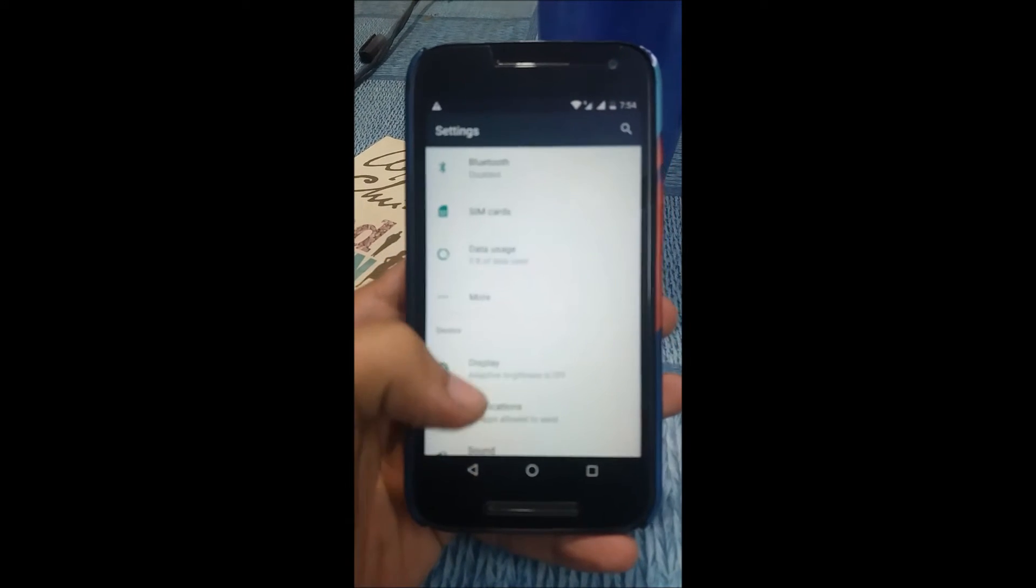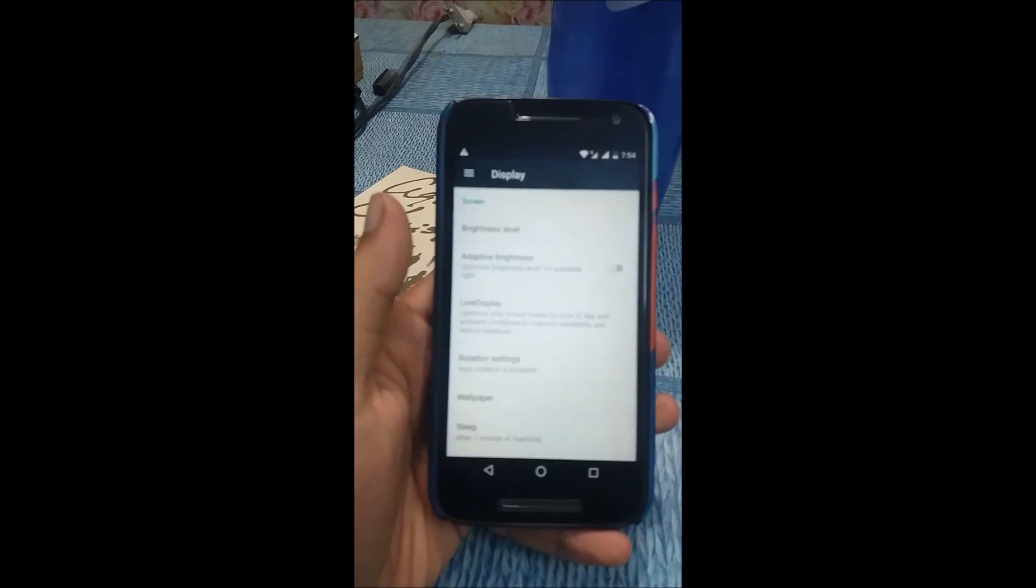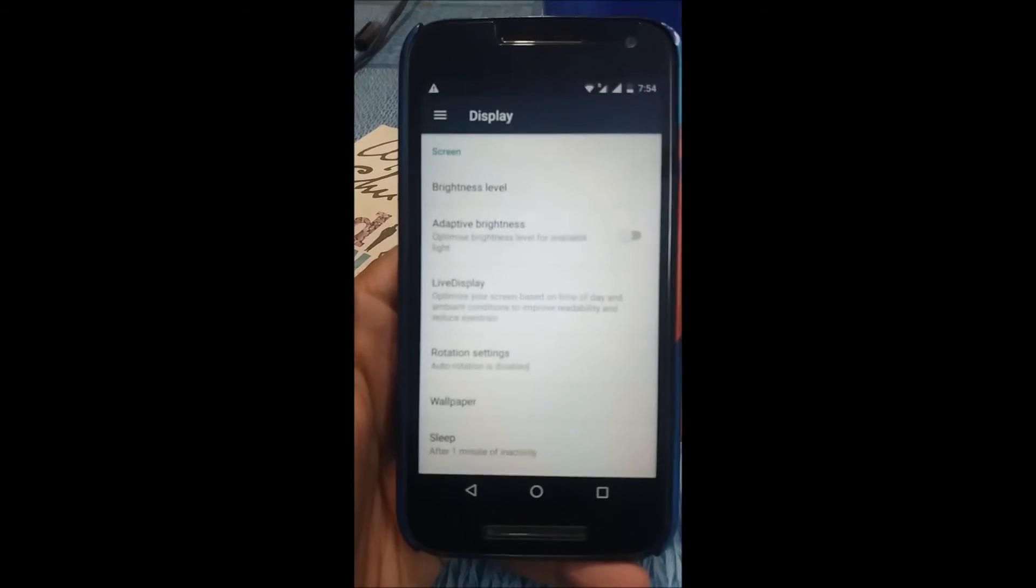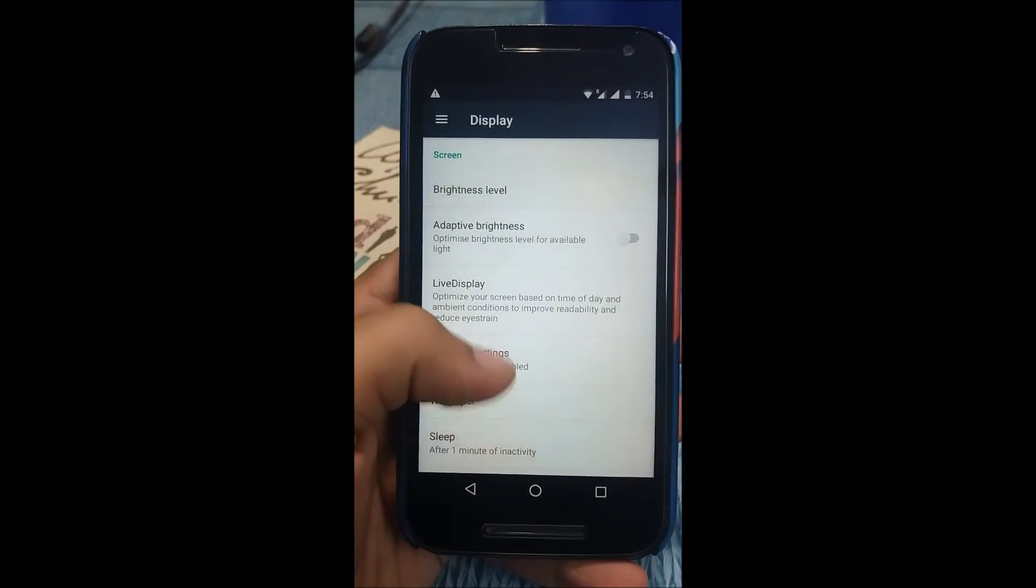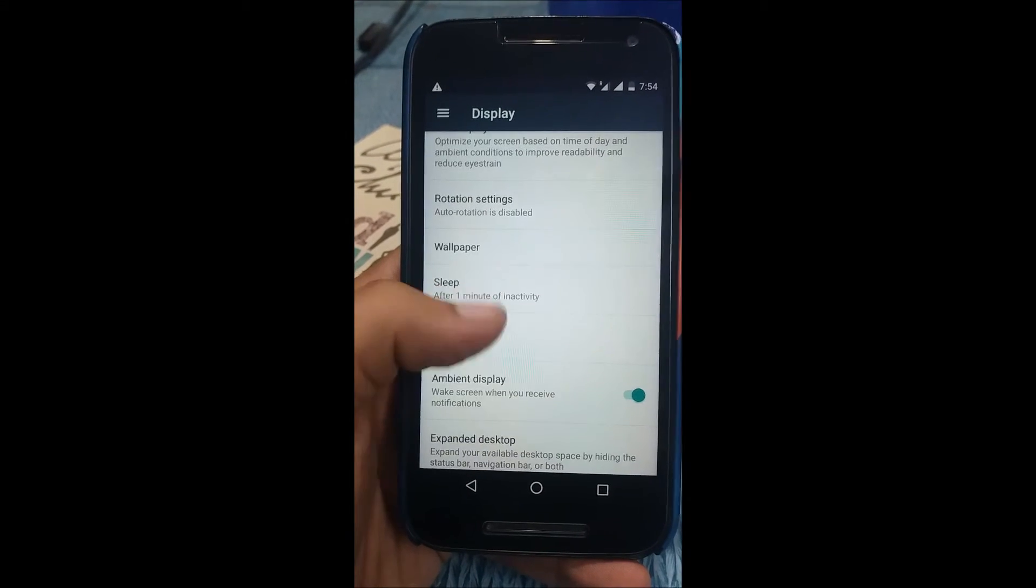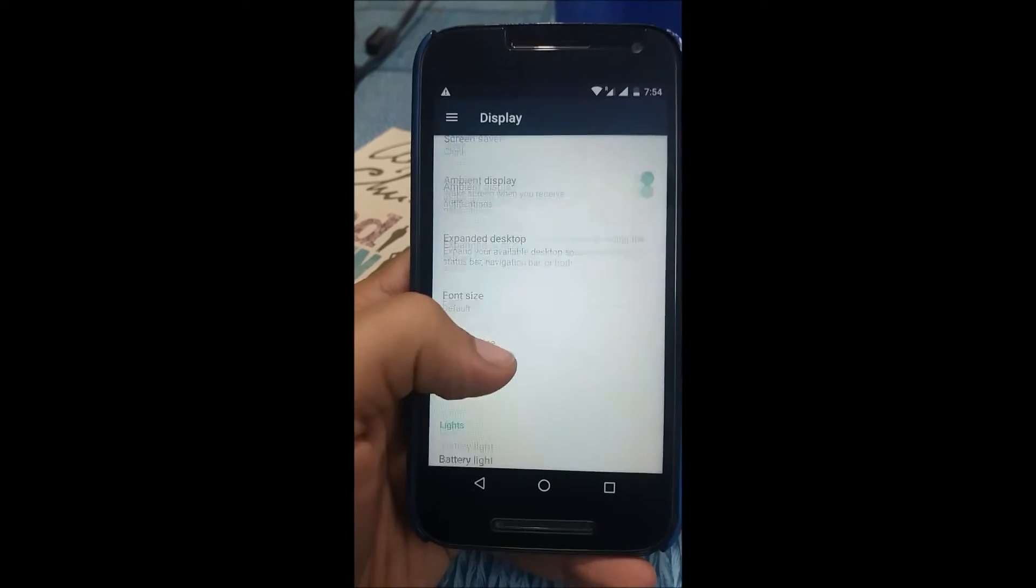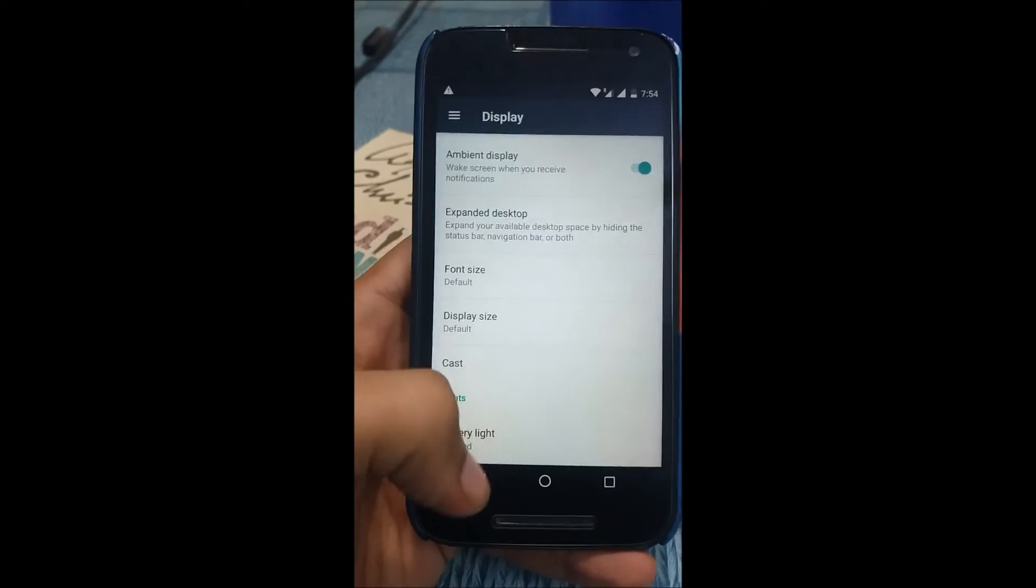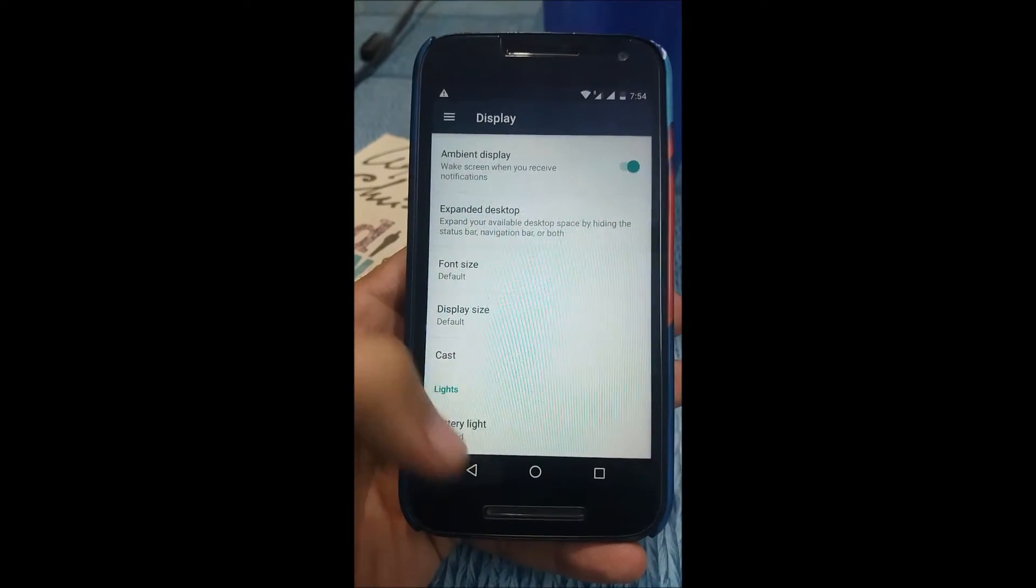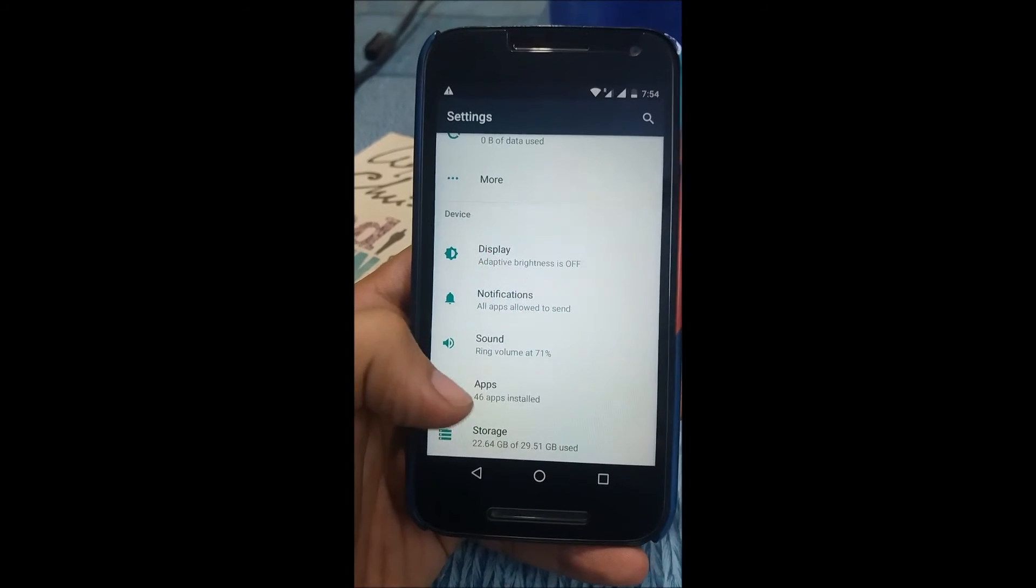Display—there's adaptive brightness, rotation settings, live display, ambient display. Font size—you can change the font size, you can disable the battery light.